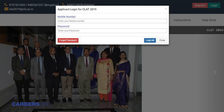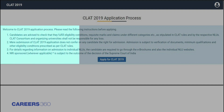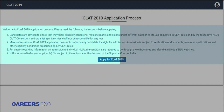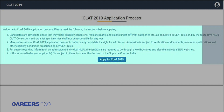Step 2: Filling the CLAT 2019 Application Form. Since the CLAT registration account has been activated, candidates will now need to login as a CLAT 2019 applicant. They will need to enter their mobile number and password before clicking the login button, which provides access to the CLAT application form page. Before proceeding, candidates are required to read the instructions of the CLAT application process, and once understood, click on the 'Apply for CLAT 2019' button.